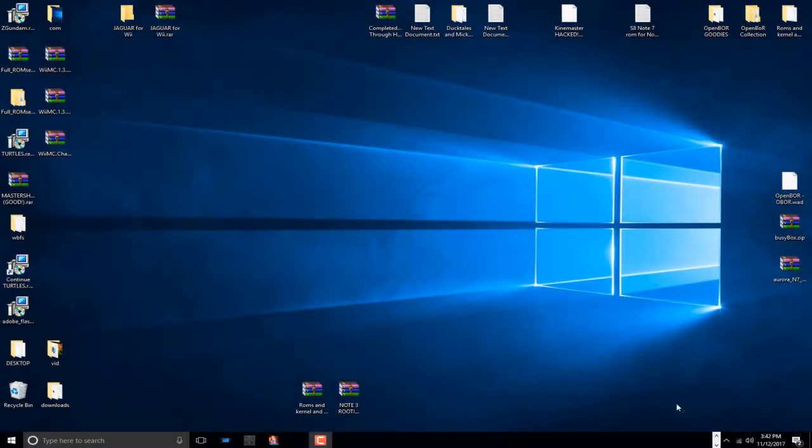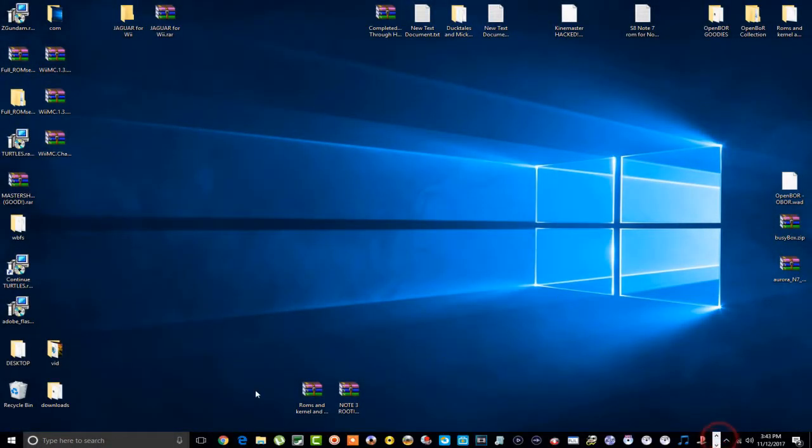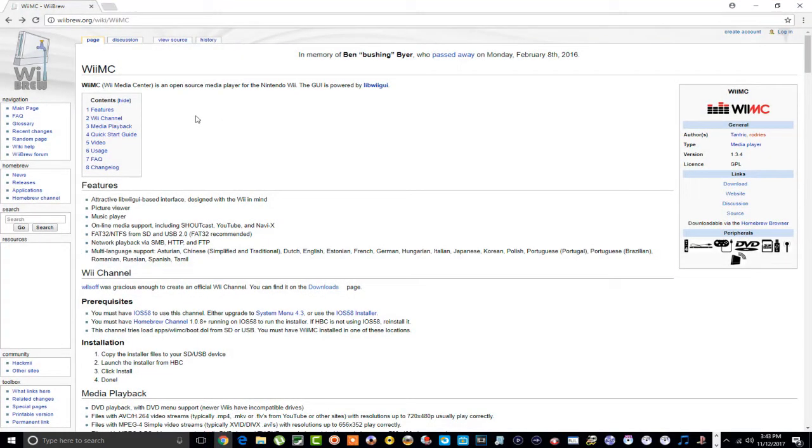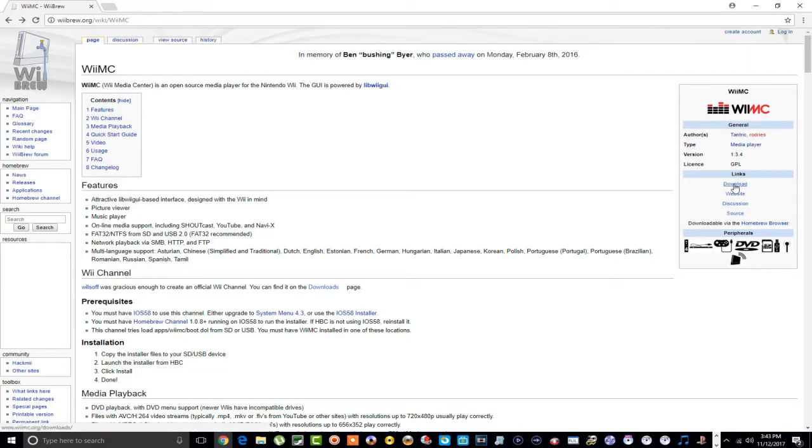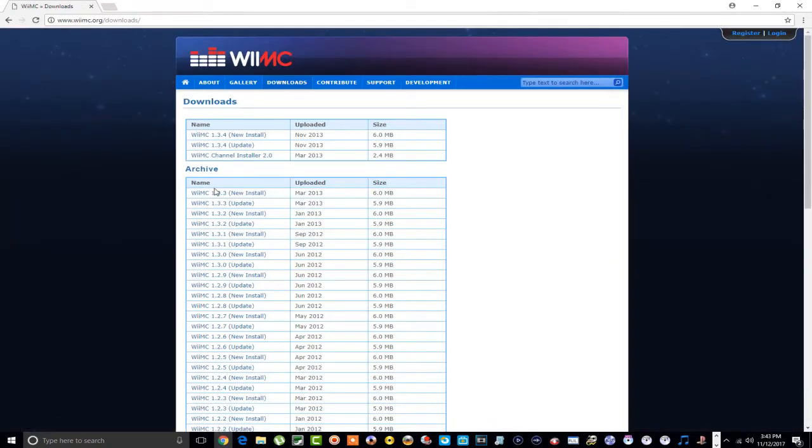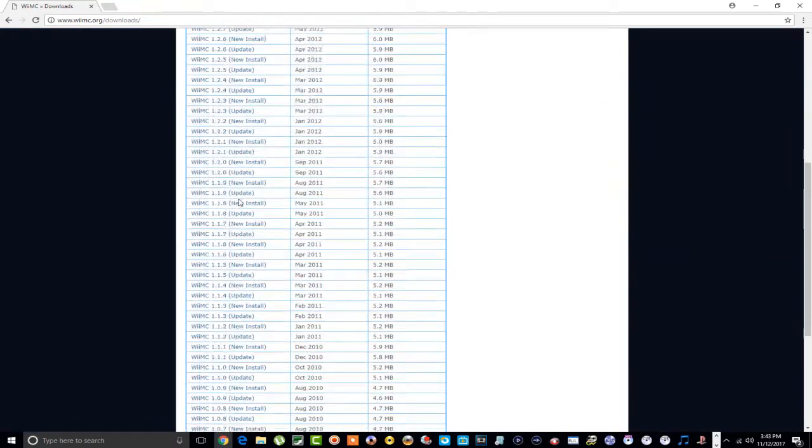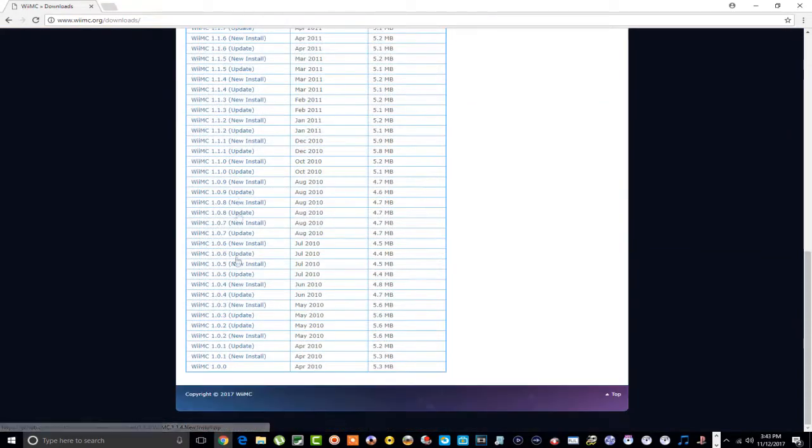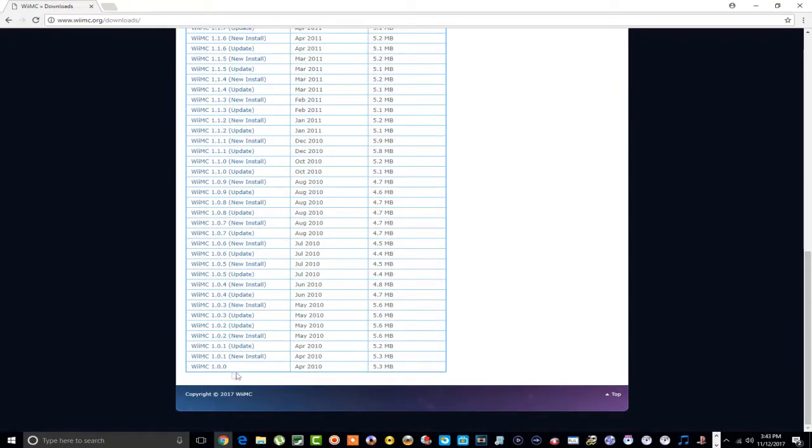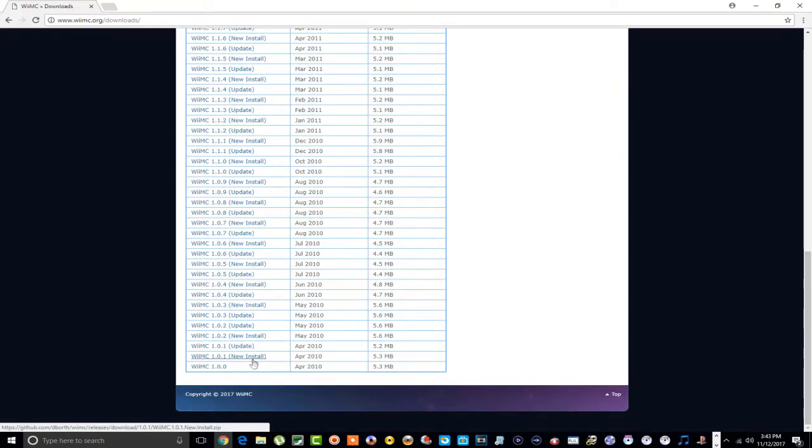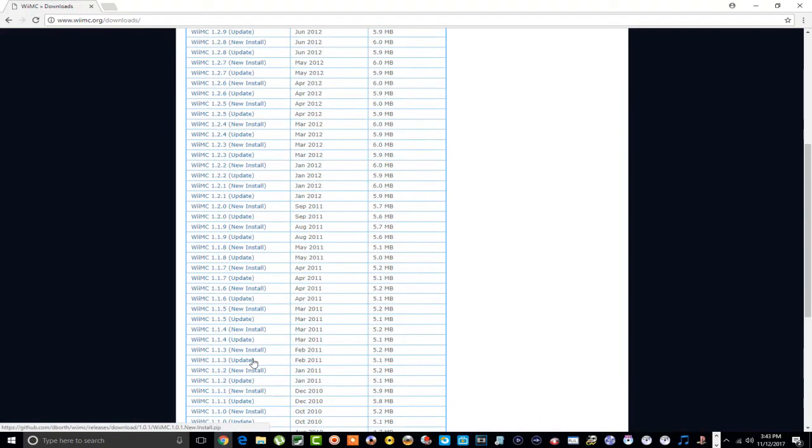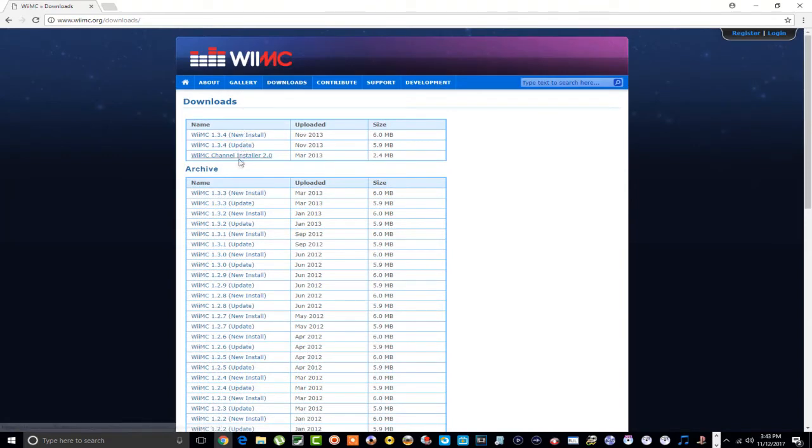Alright guys, so let's mosey on over to that website where you're going to download this thing from. This is the WiiBrew website here. If you go over here to download, if you hit download, it's going to take you to another site. So here's all the archives here, all the different versions of the WiiMC right here goes all the way down to 1.0.0. I guess that's the very first one.